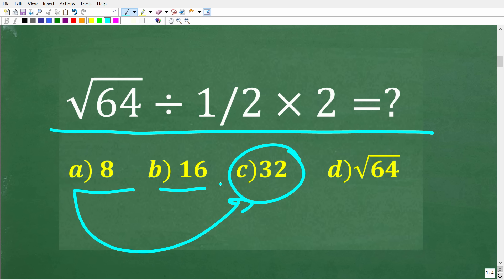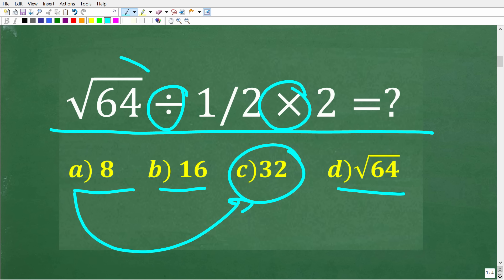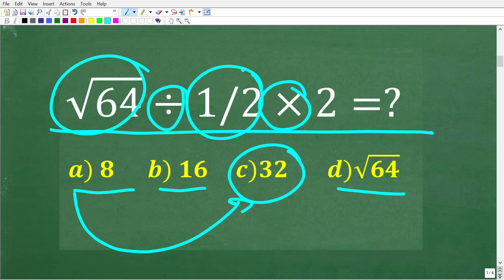Now if you got 8, 16, or 64, you are definitely not alone. The number one reason why people get this problem wrong is they really don't understand something called the order of operations. Because we have different mathematical operations here — division, multiplication, a square root, and of course a fraction.